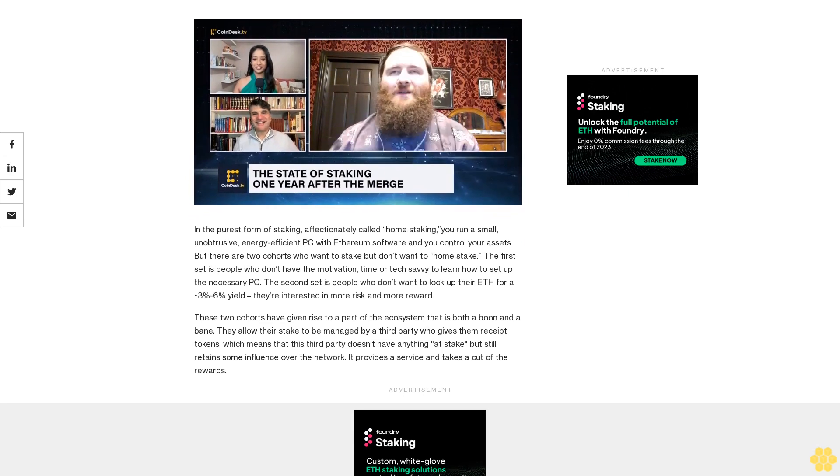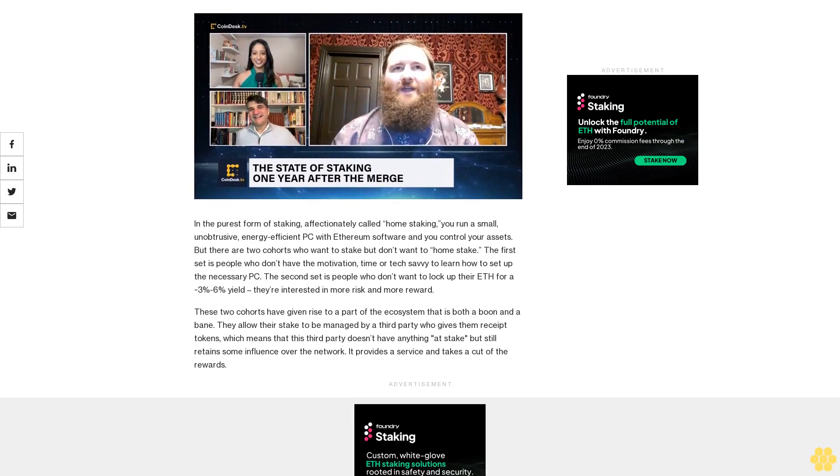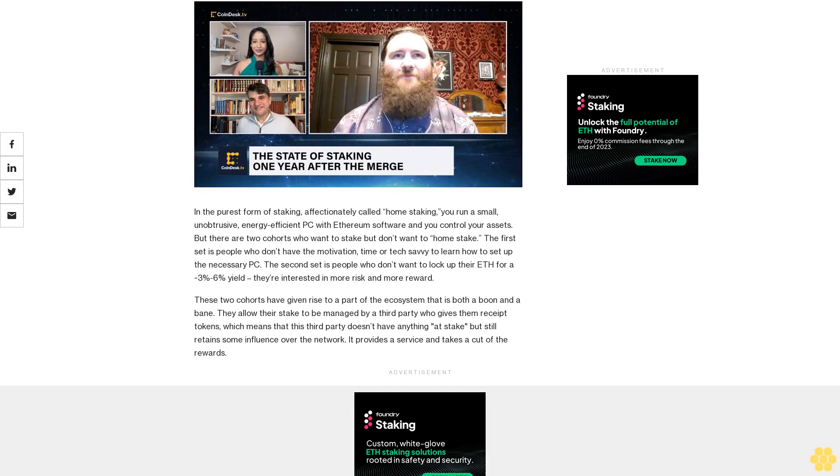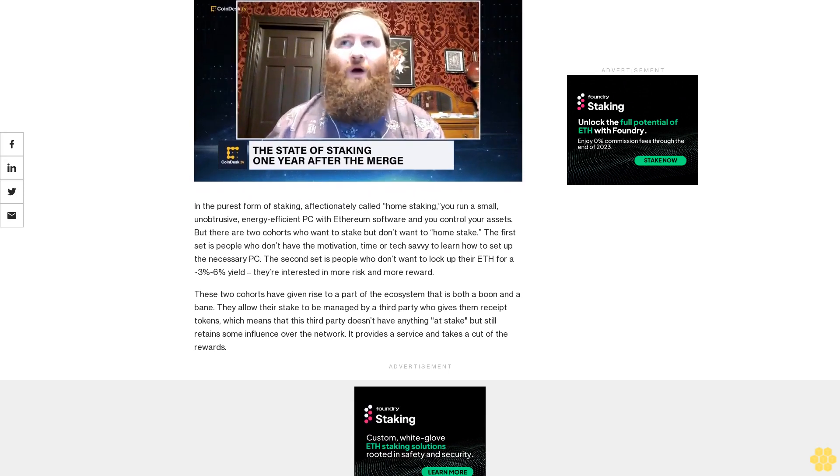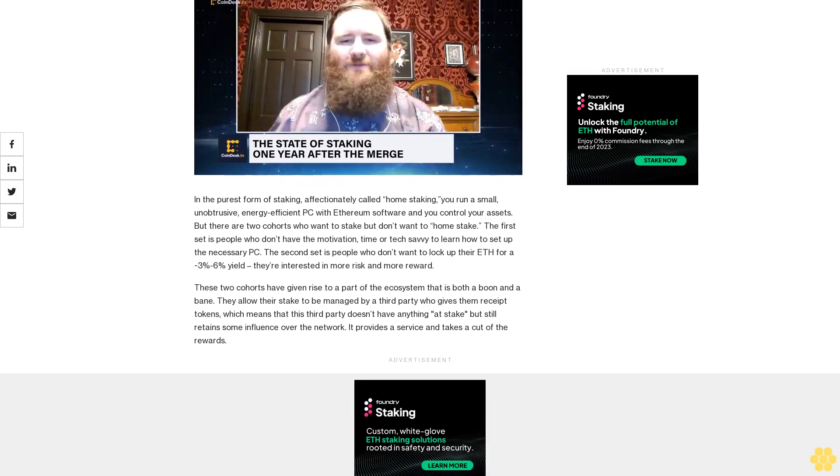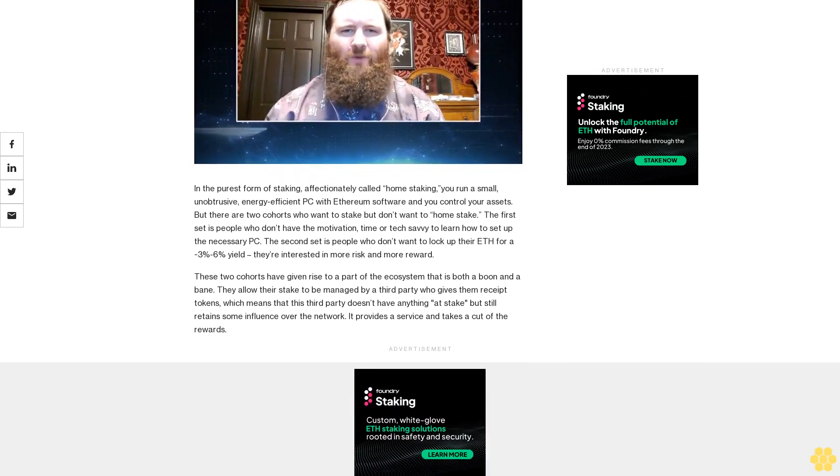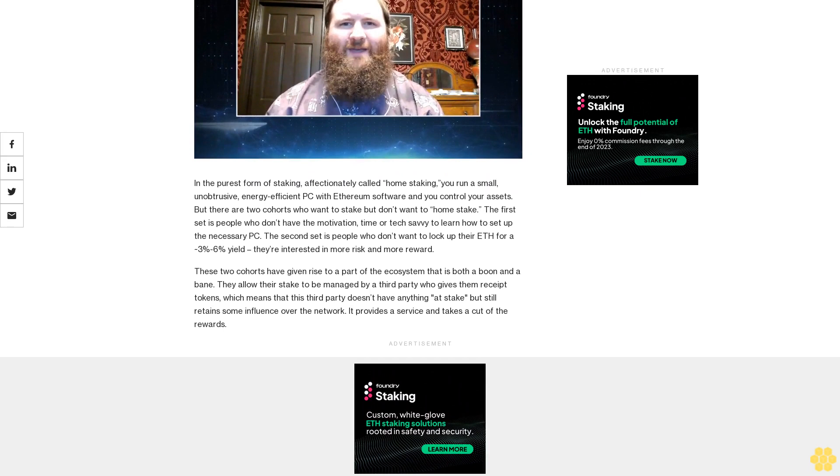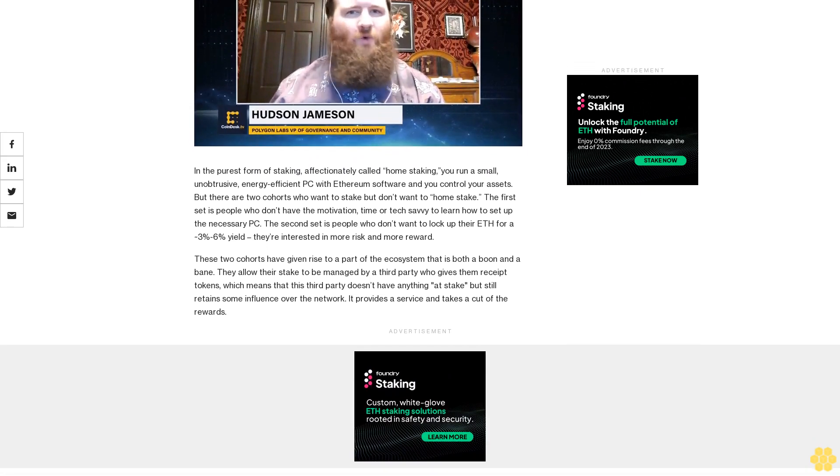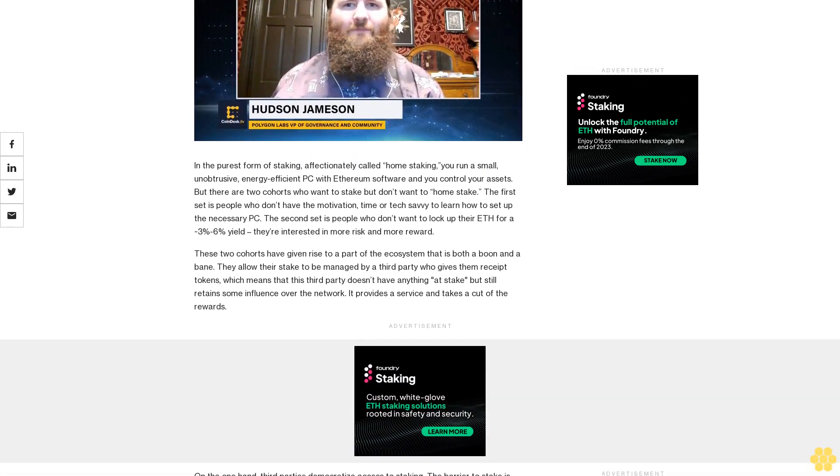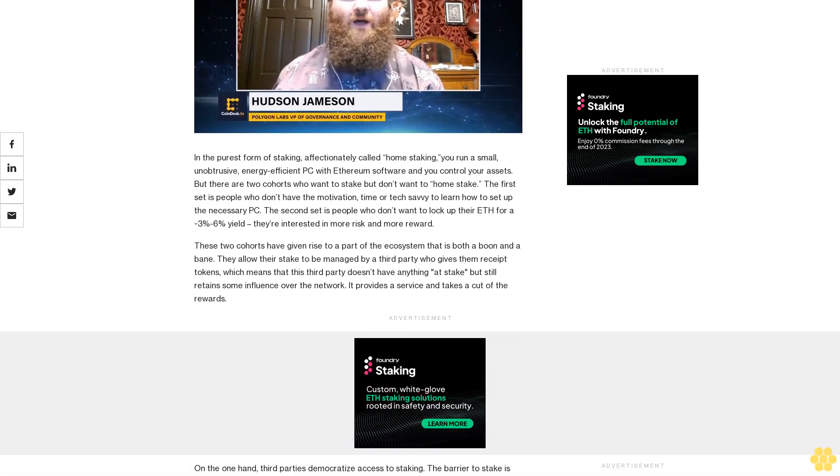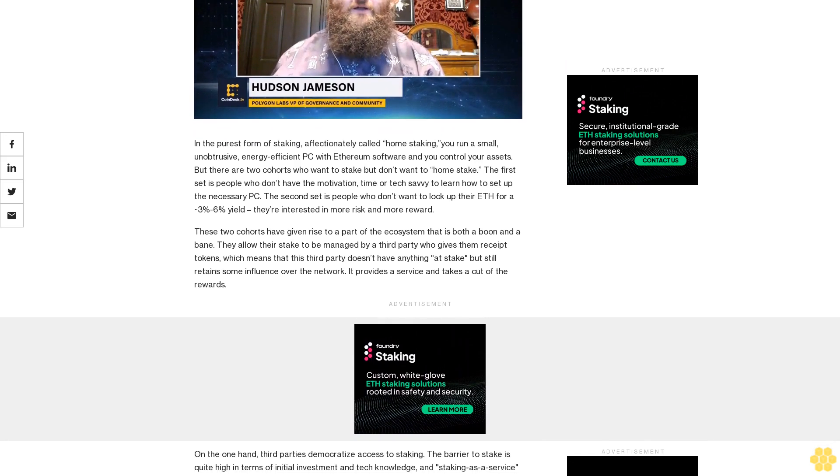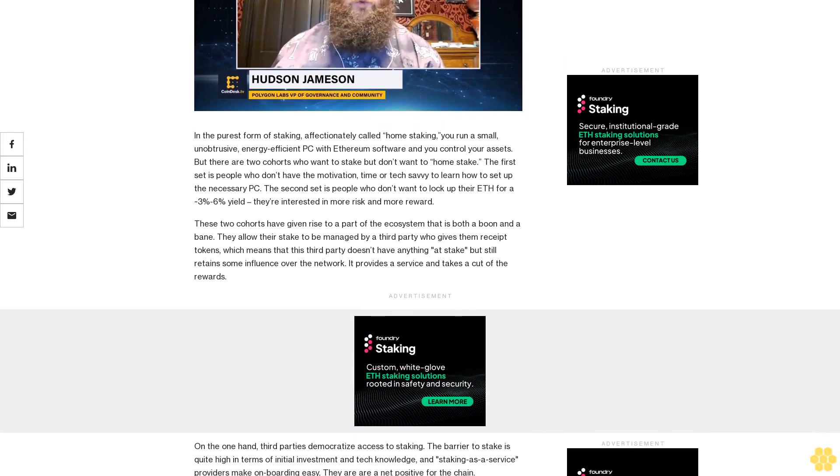But there are two cohorts who want to stake but don't want to home stake. The first set is people who don't have the motivation, time, or tech savvy to learn how to set up the necessary PC. The second set is people who don't want to lock up their ETH for a 3-6% yield. They're interested in more risk and more reward.